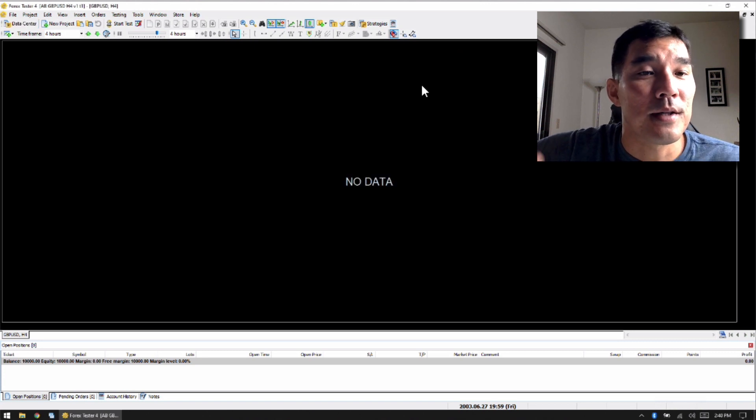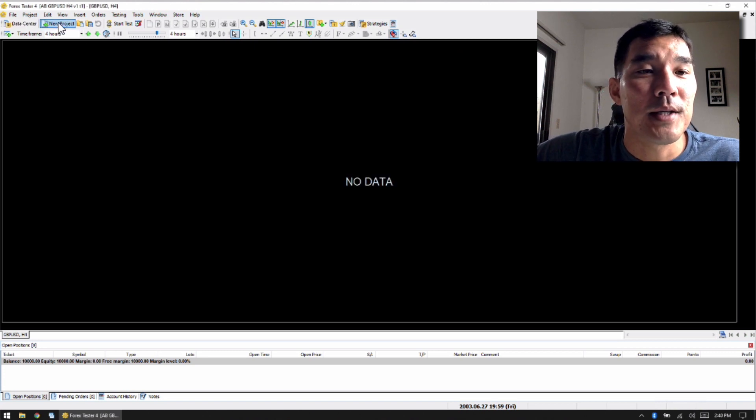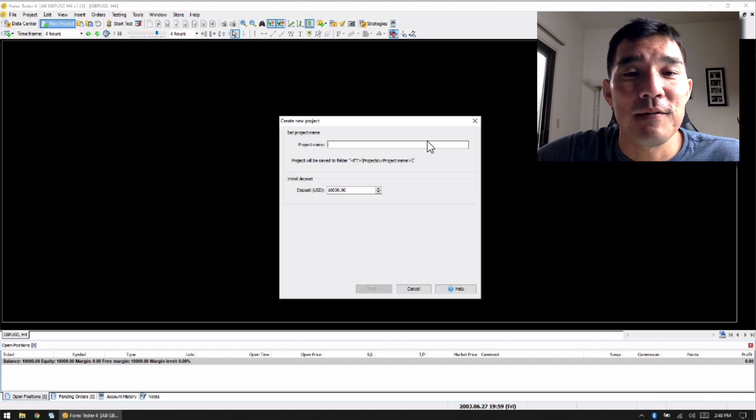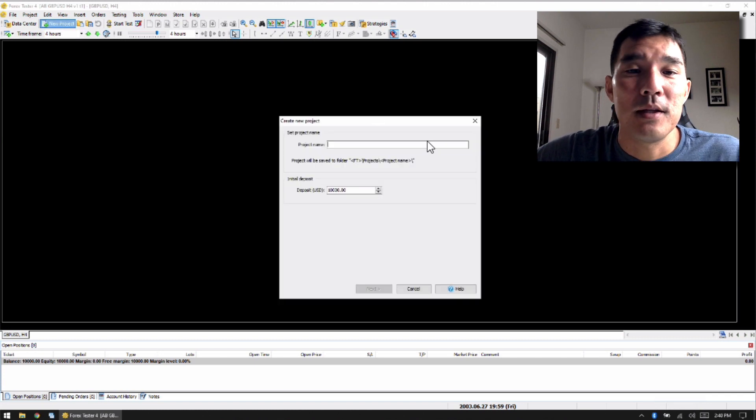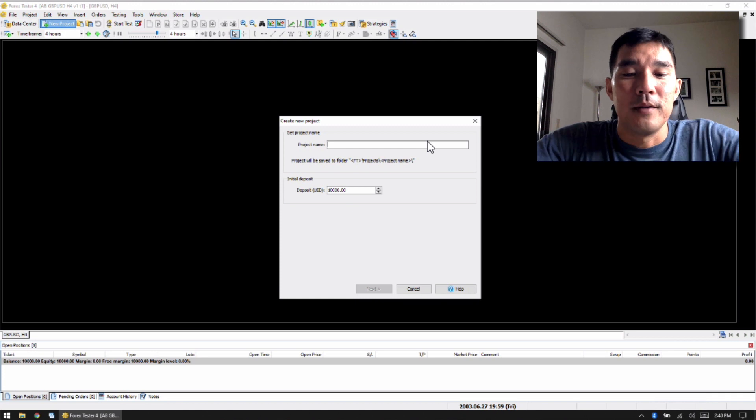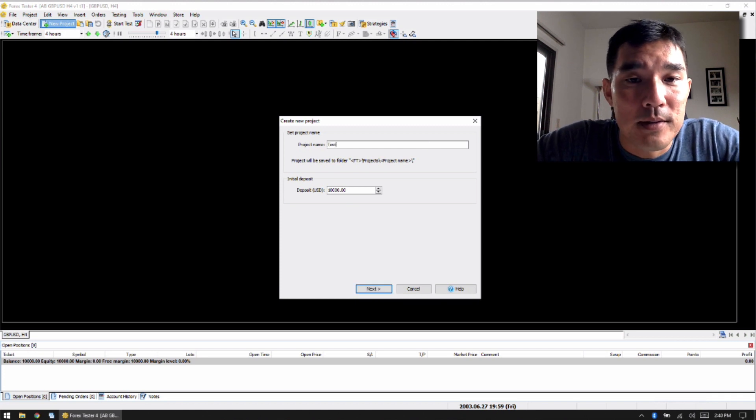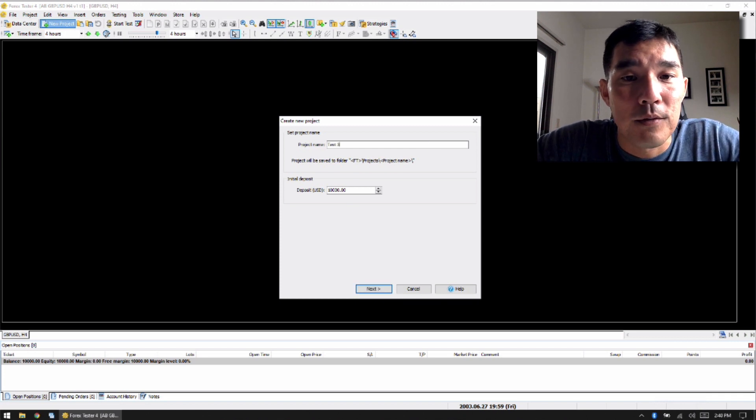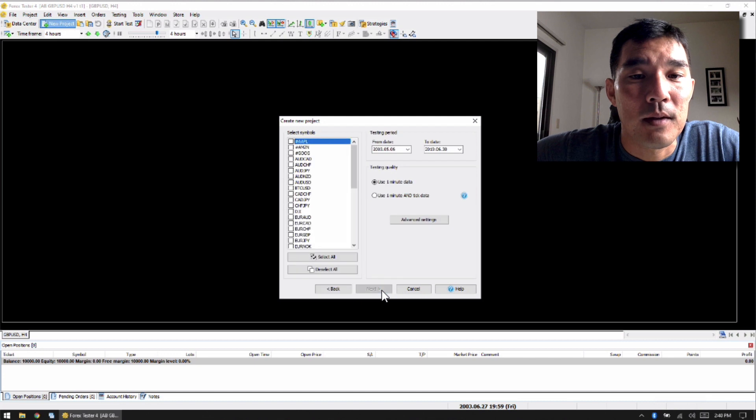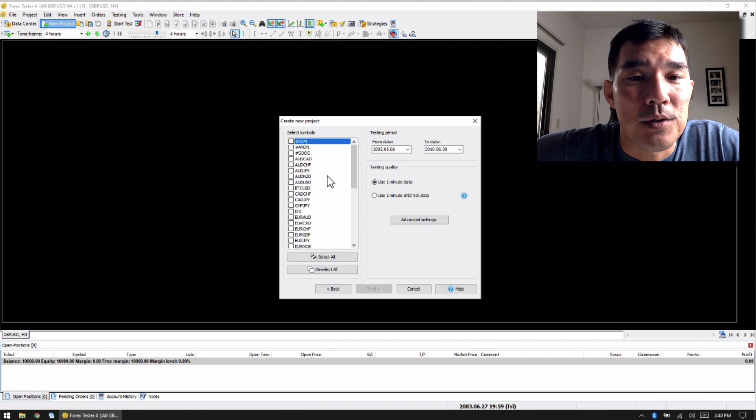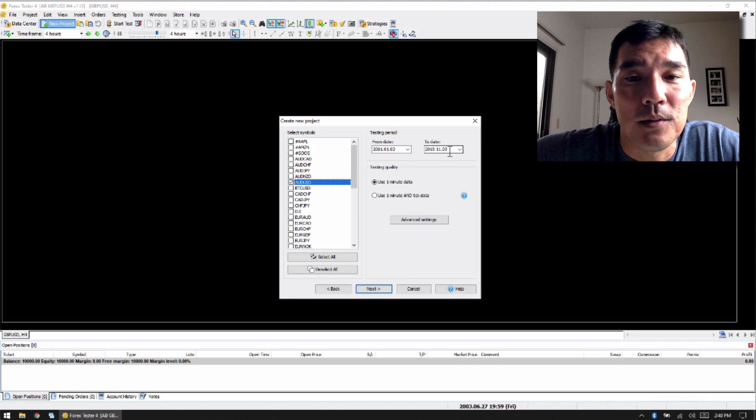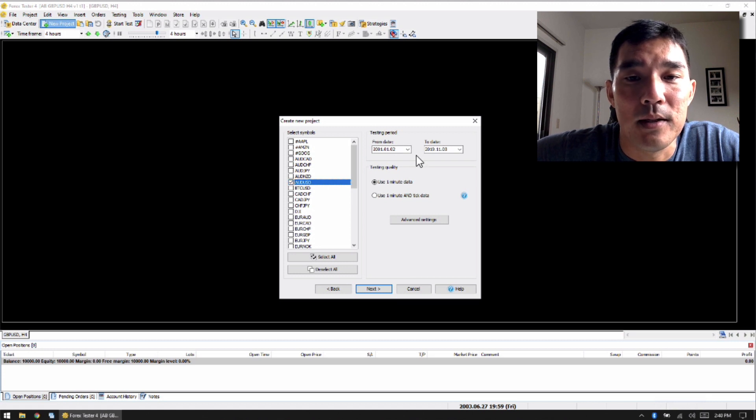Another change in Forex Tester 4 is when you create a new project. First you give it a name, then you show, oh, let's go through it, let's call this Test 3. You can set the deposit amount, go to Next, and then you can choose the pair that you're going to backtest, and it gives you the dates that you have the data for on your computer.